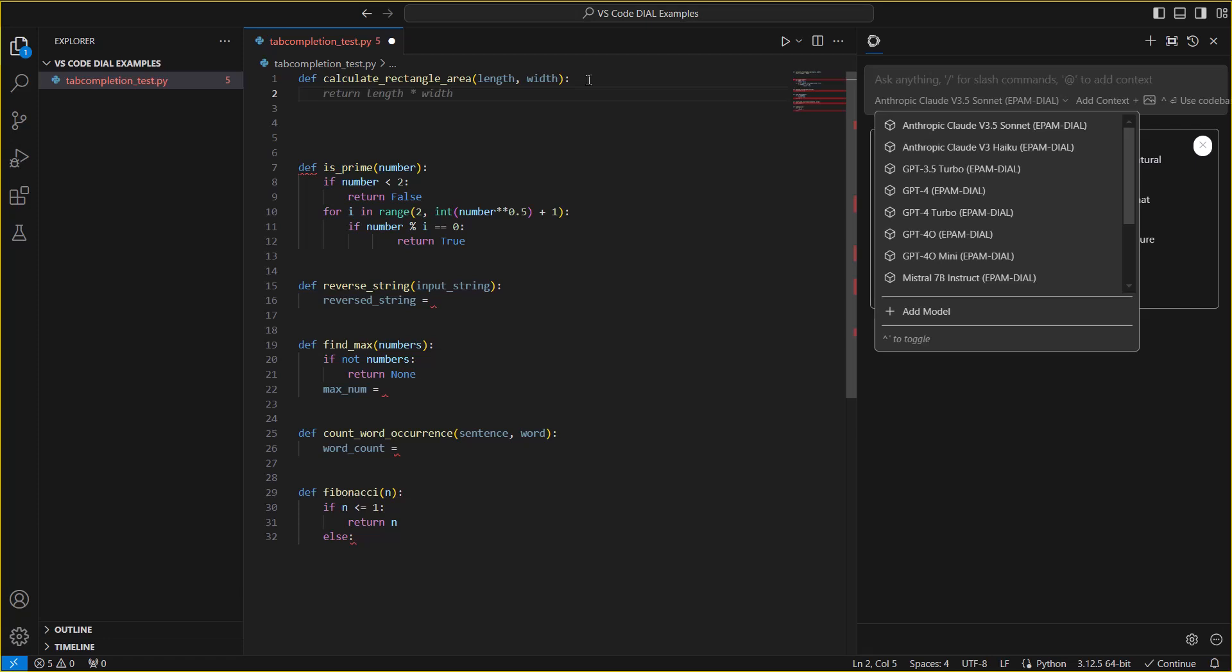You can see the AI generated suggestion in the ghost text. To put it into the real file, simply hit the tab key and it is inserted into your code.